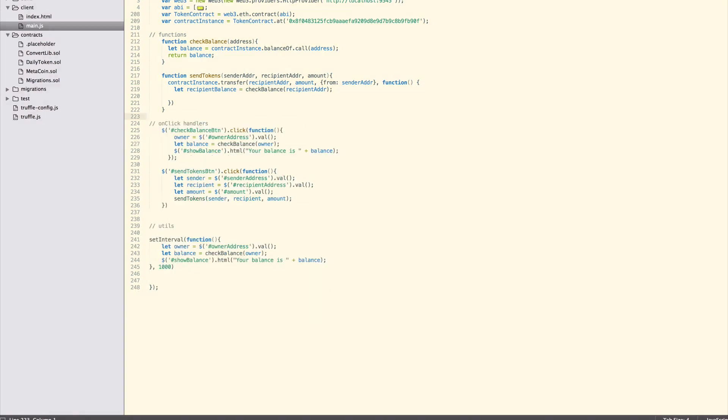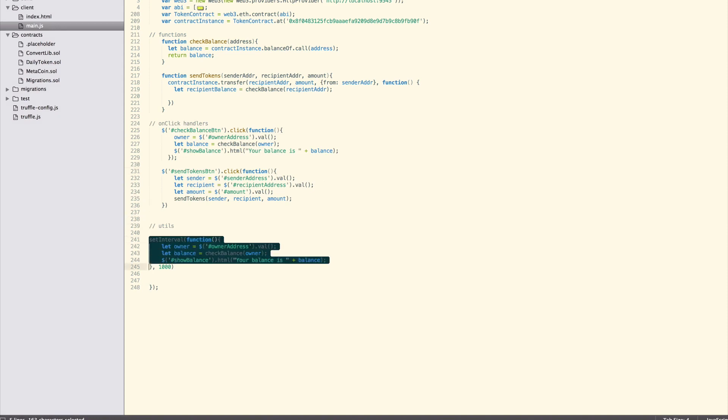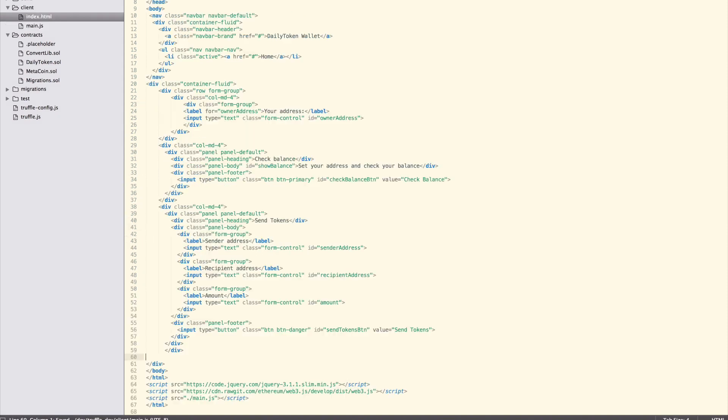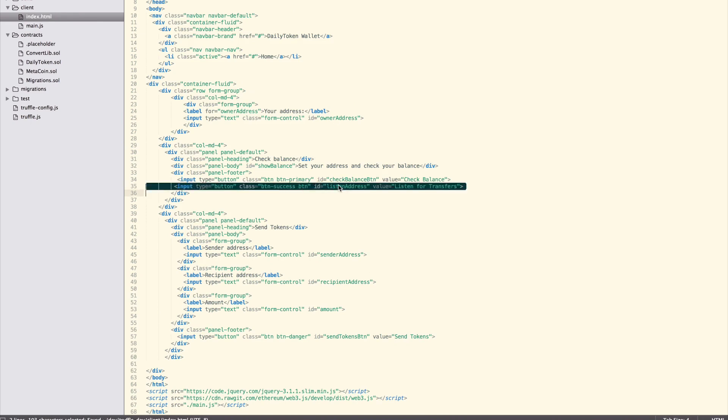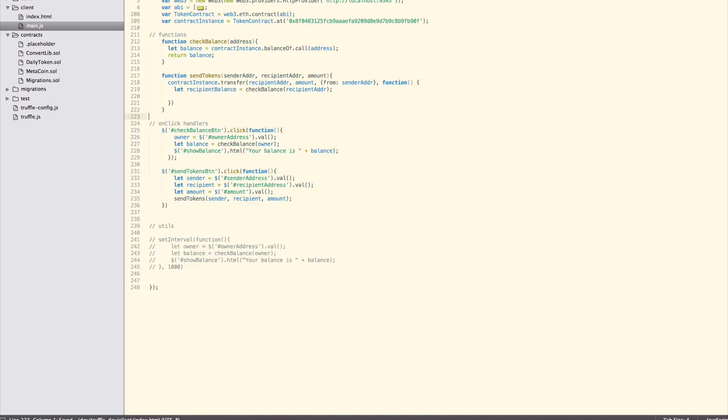First, comment out or remove the set interval bit from earlier. Now, add a button called listen for transfers that creates a listener for the address entered in your address input. Add this button in the first panel footer next to the check balance button. As a first draft, let's create a function that will log the event result.